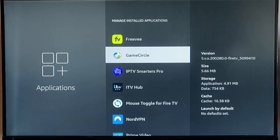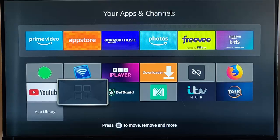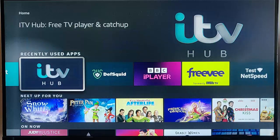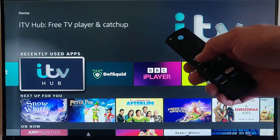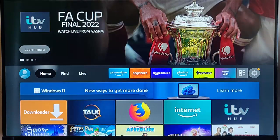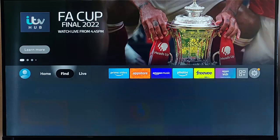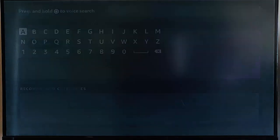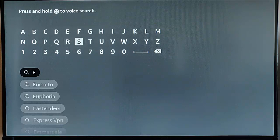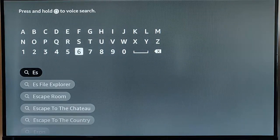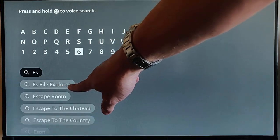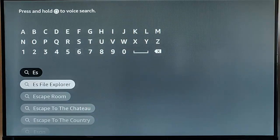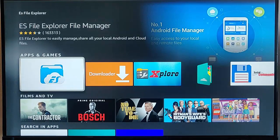Now, another thing you could try is come out of this, go back to the main menu. Press the Home button to make sure we're back to the same place. Go to Find, go down to Search, and search for ES File Explorer. And as you're typing ES, you should see there ES File Explorer appear. Once you see it, go down to that, press the middle button on the Remote Control.